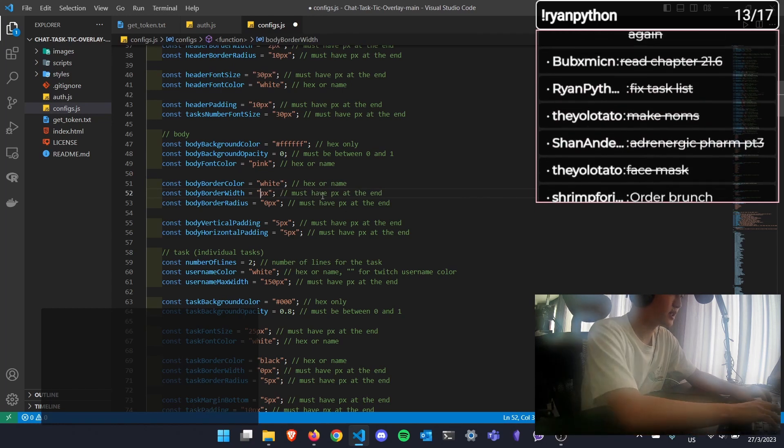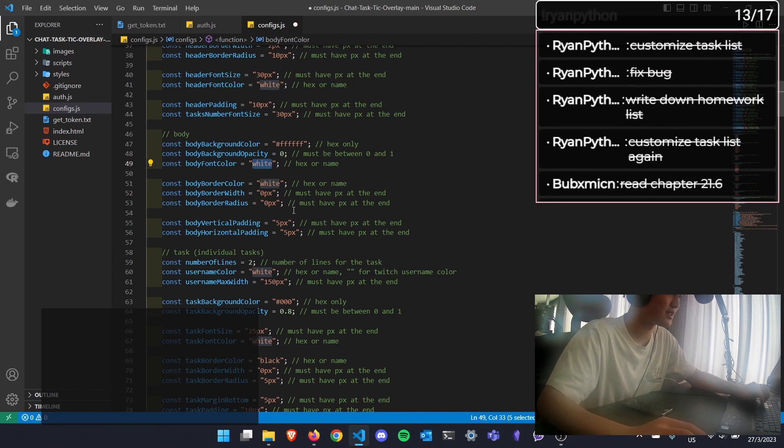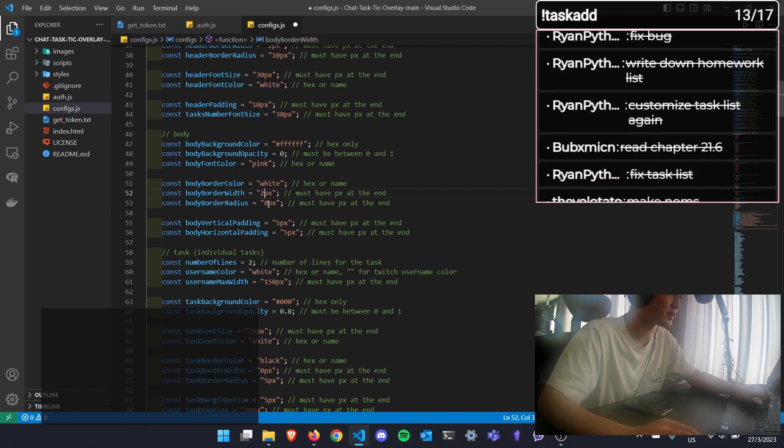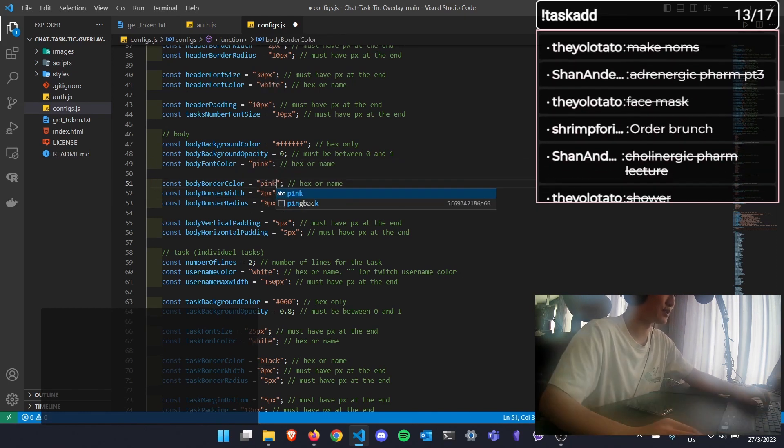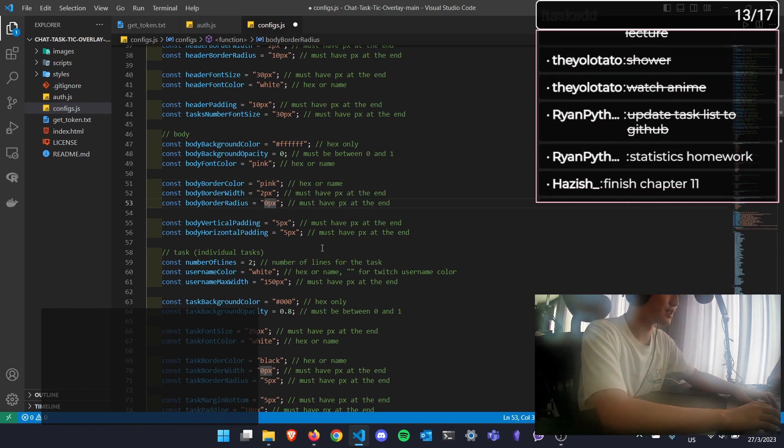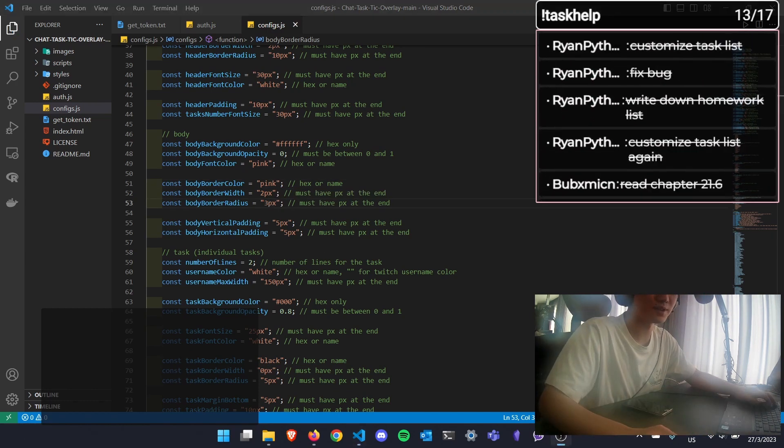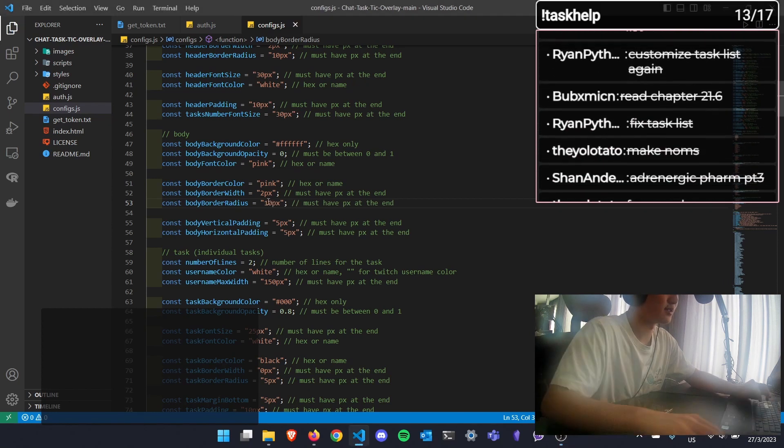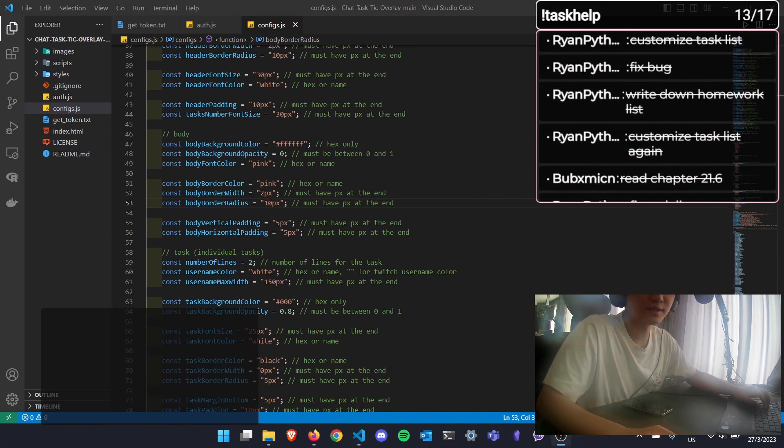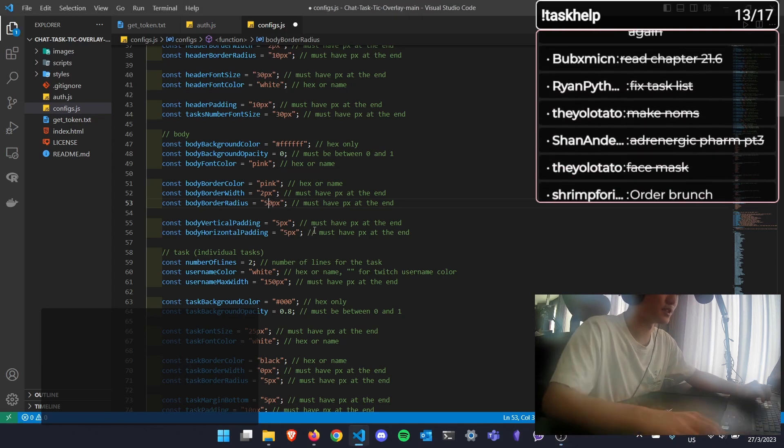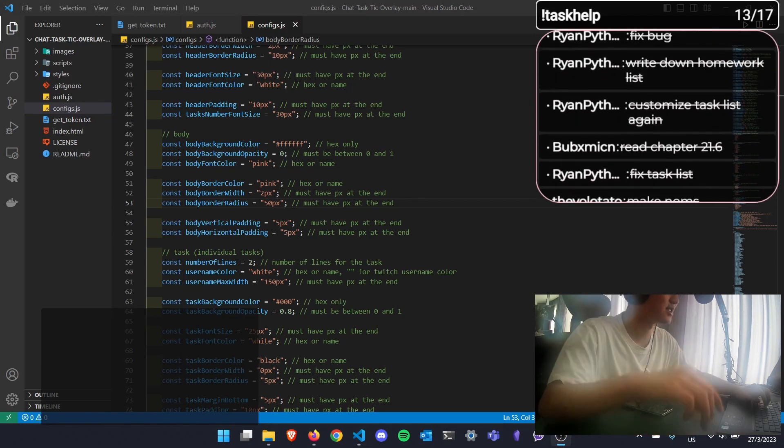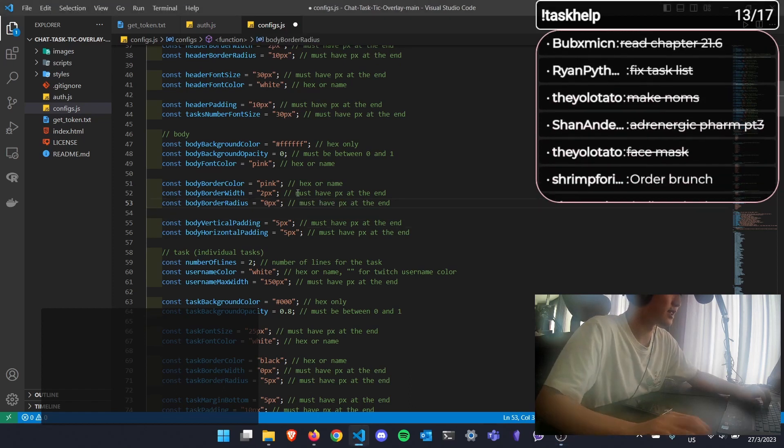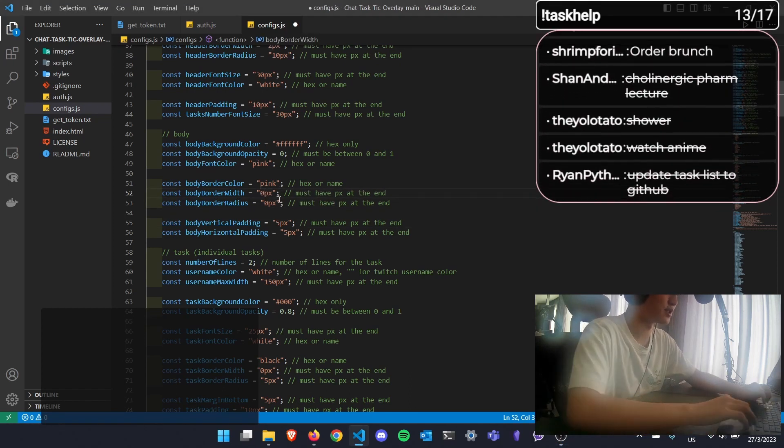And the body border radius - the border radius, as I mentioned several times before, refers to how round you want the body to be. So if I put 3 pixels, you can see. The larger the value, the rounder it gets. So if I put 50, you can see it's very round. I don't like that. So I prefer to not have a border in the first place.